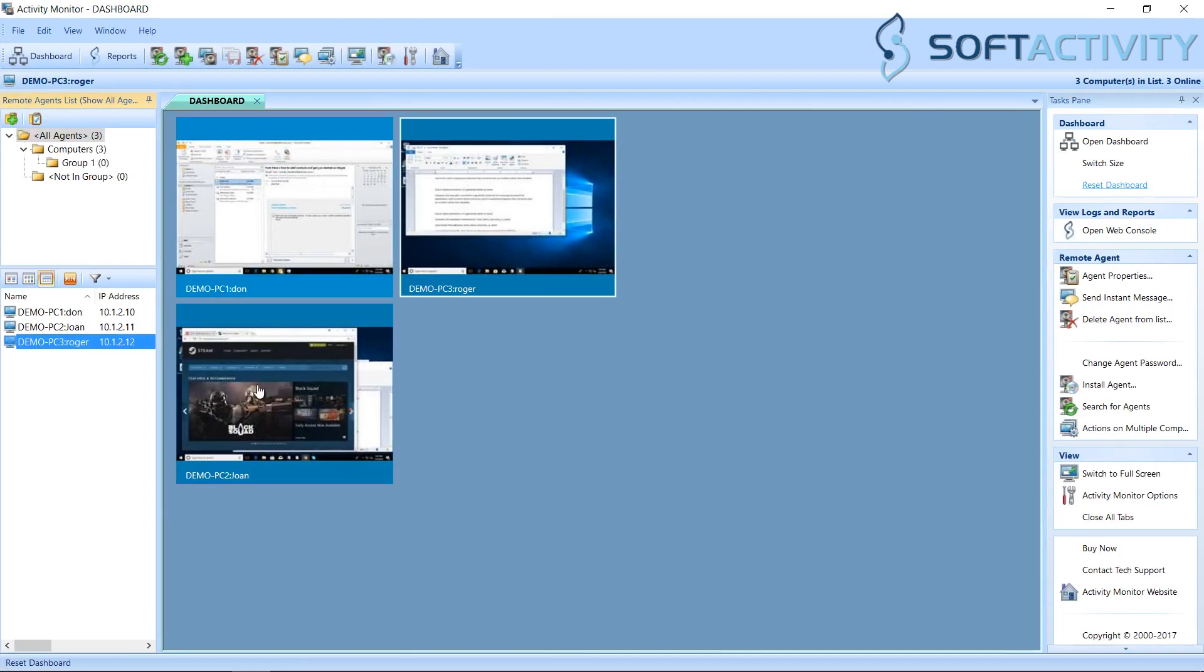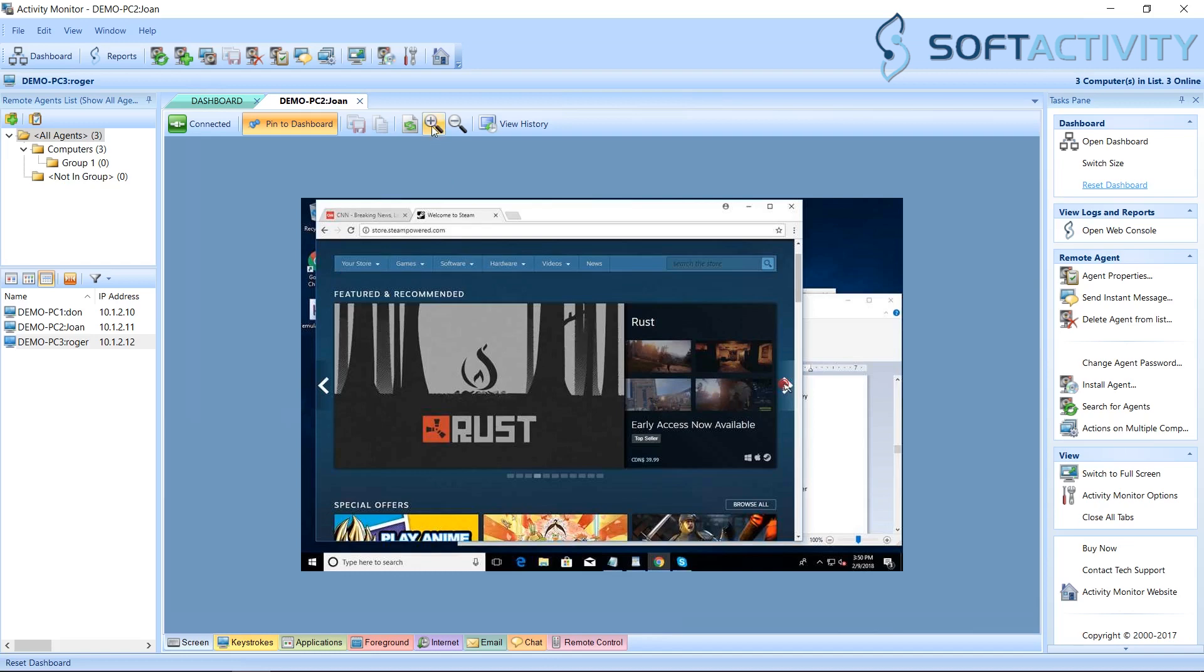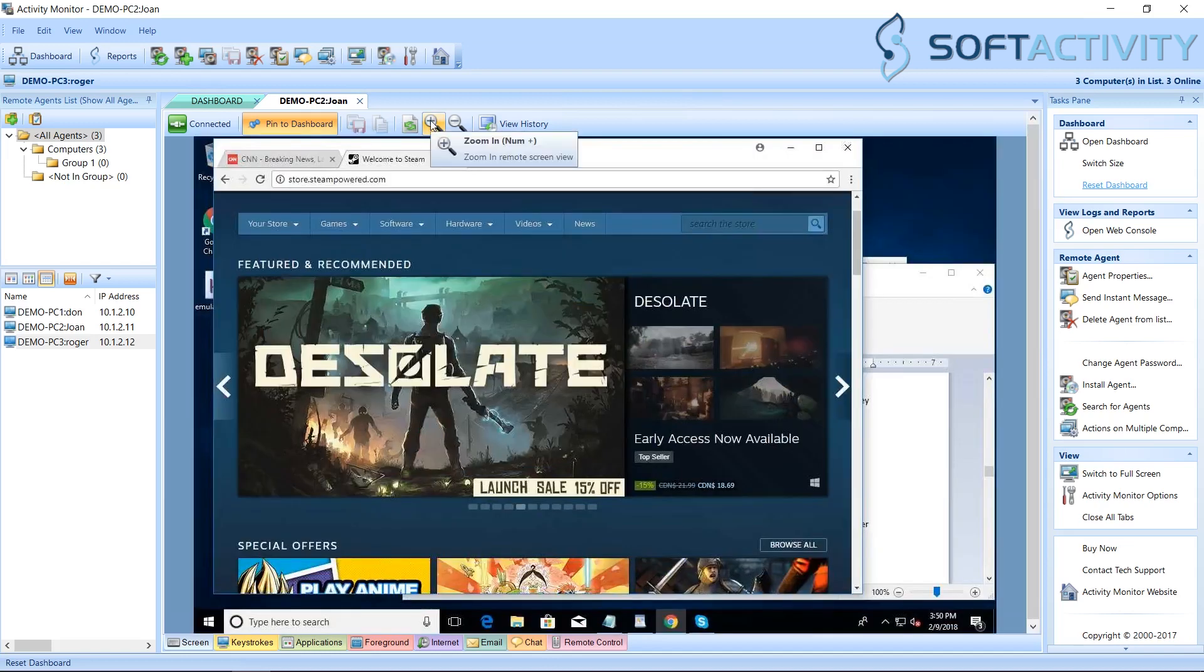Click a PC to start real-time monitoring in a new tab. Now you can see their whole screen remotely. You can zoom it in or zoom out.